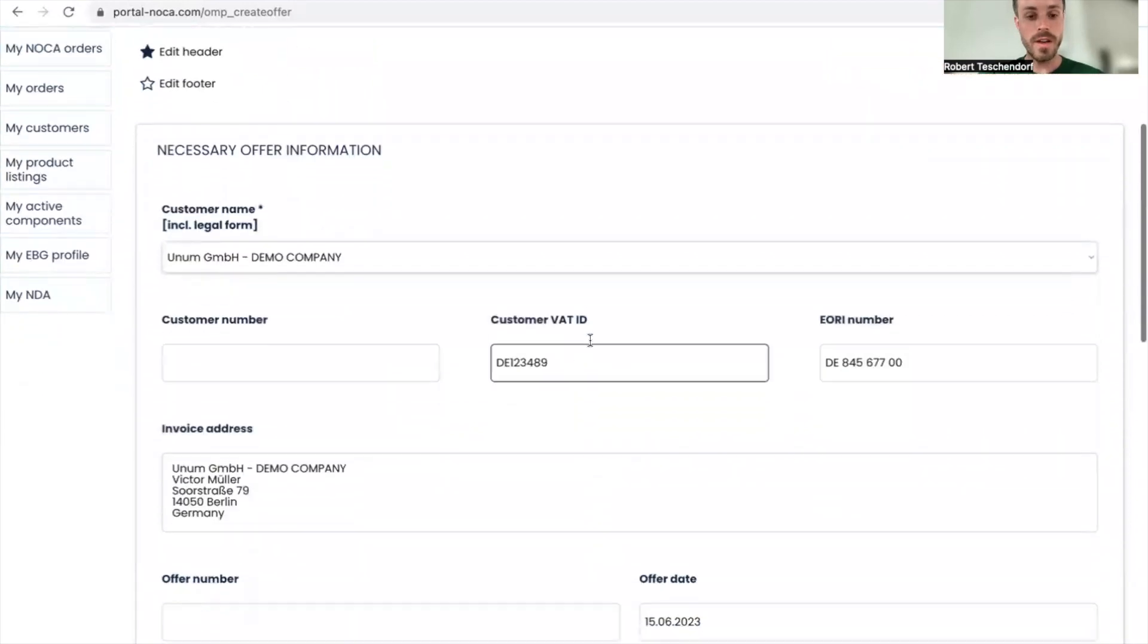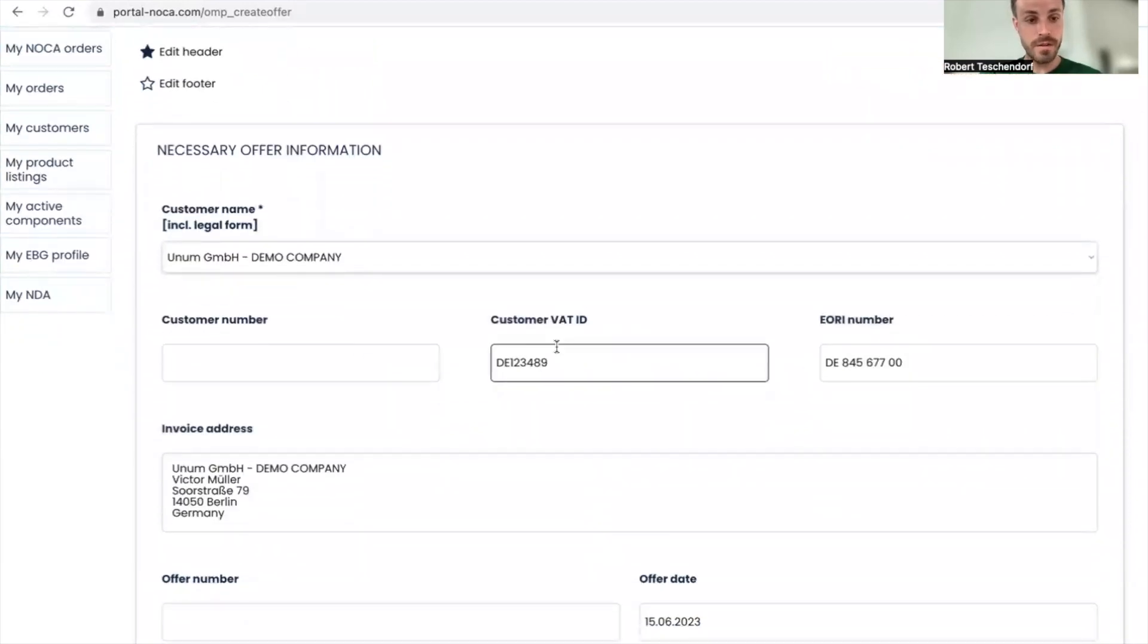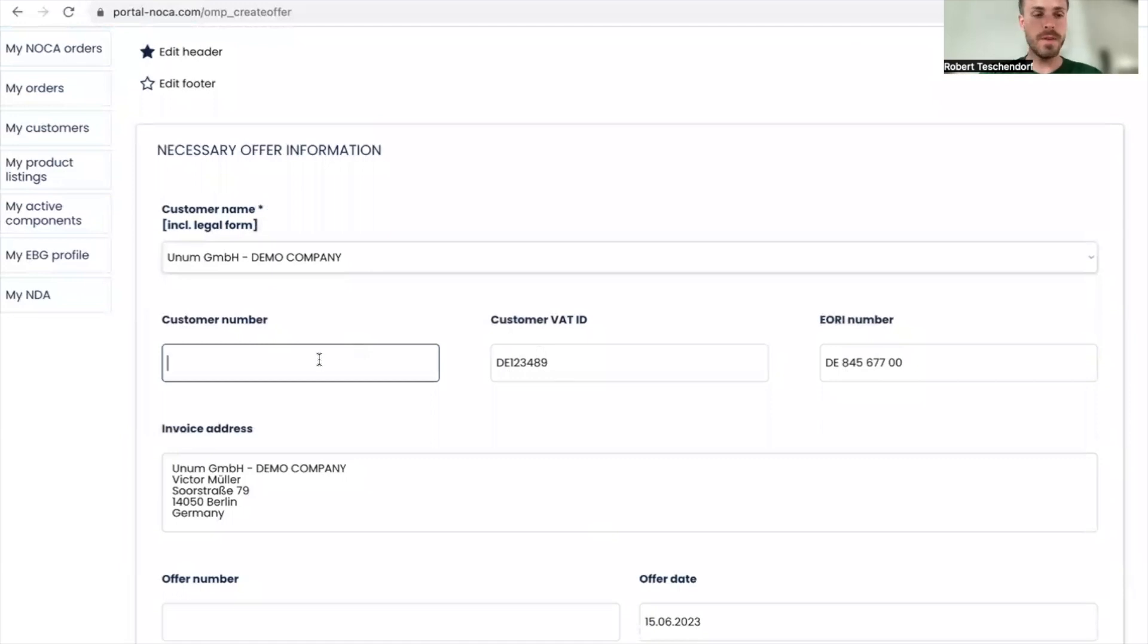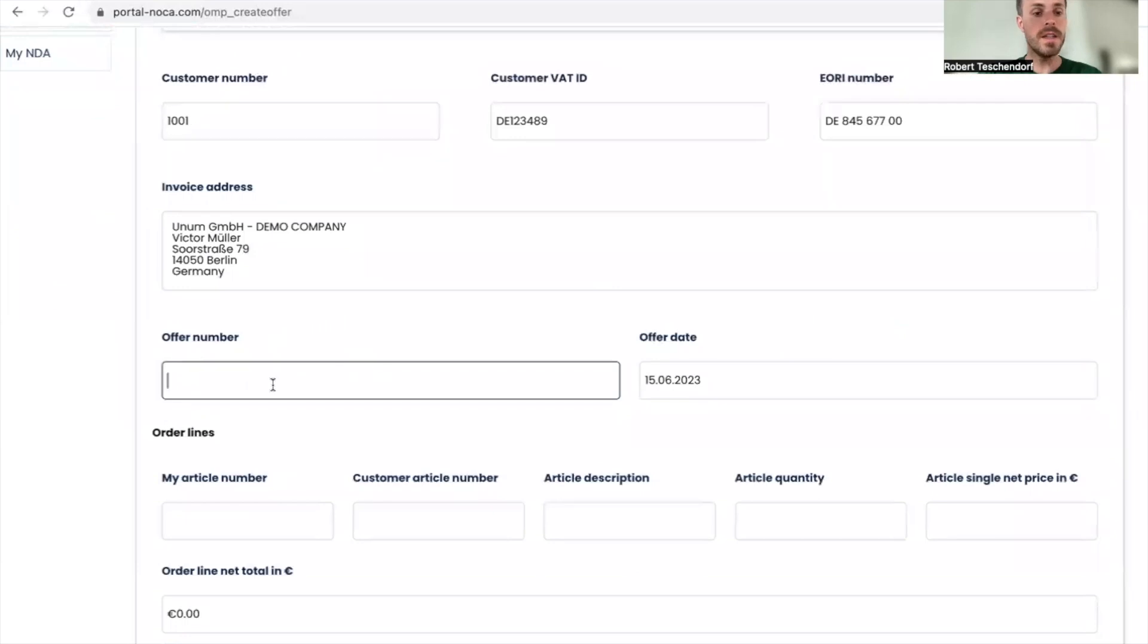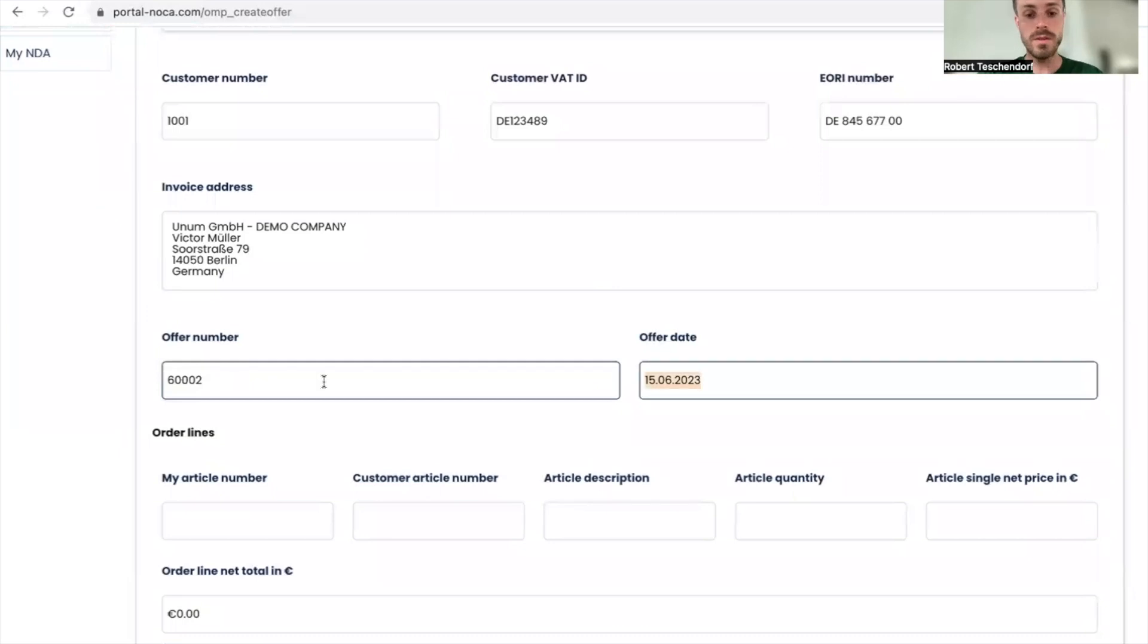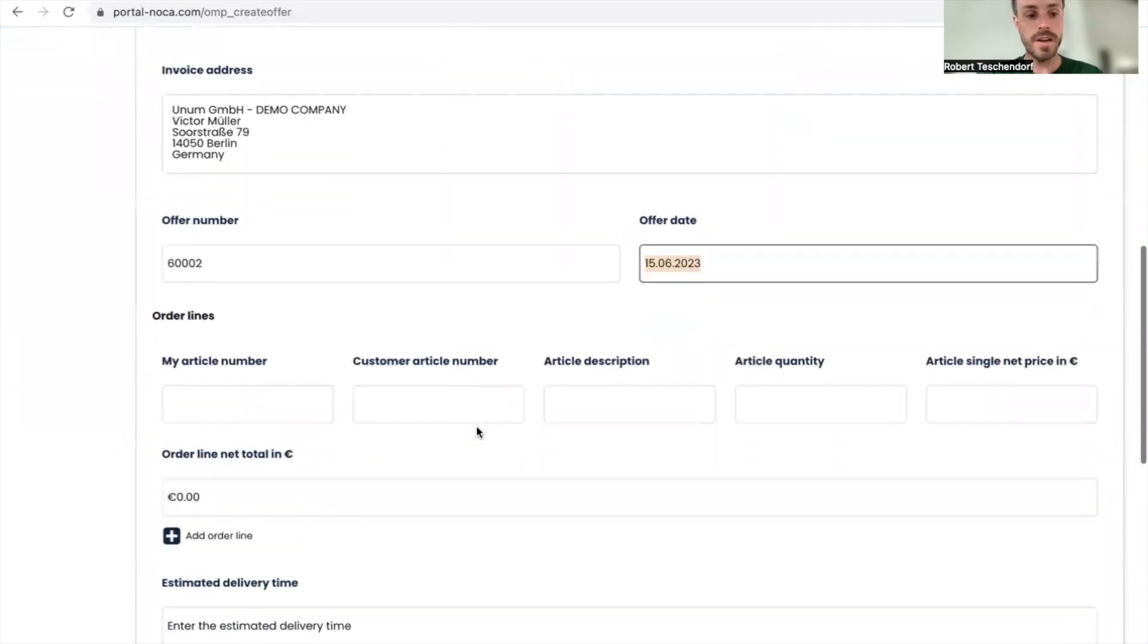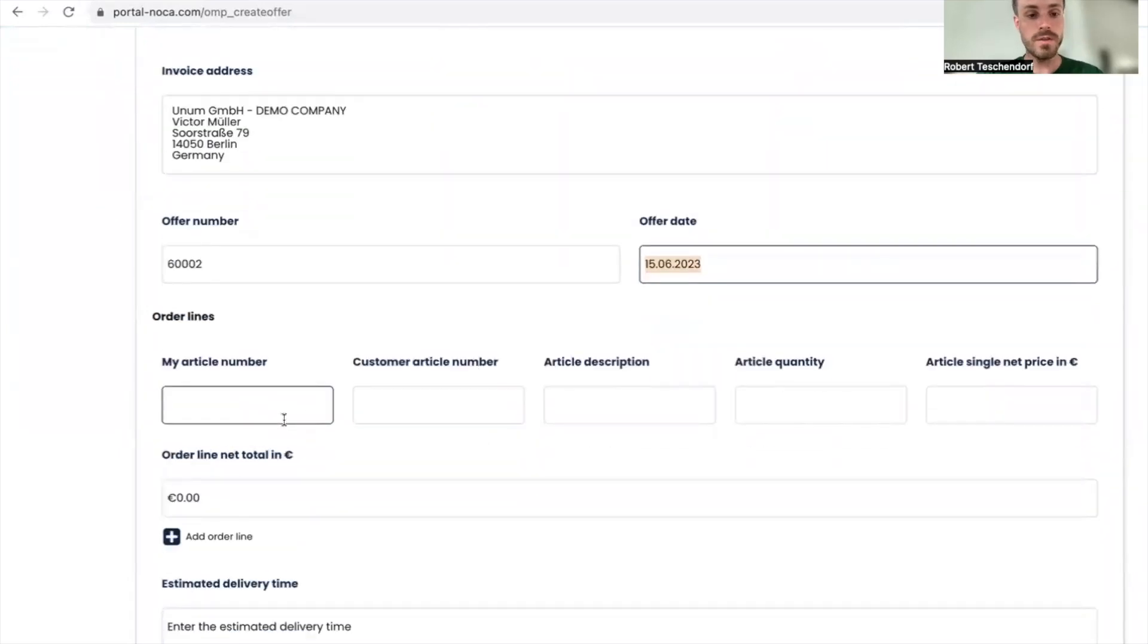All the master data information is pre-filled for Unum. I add my customer number for Unum, 1001. I create offer number 60000 with the offer date as today. I'm going to add my article number.